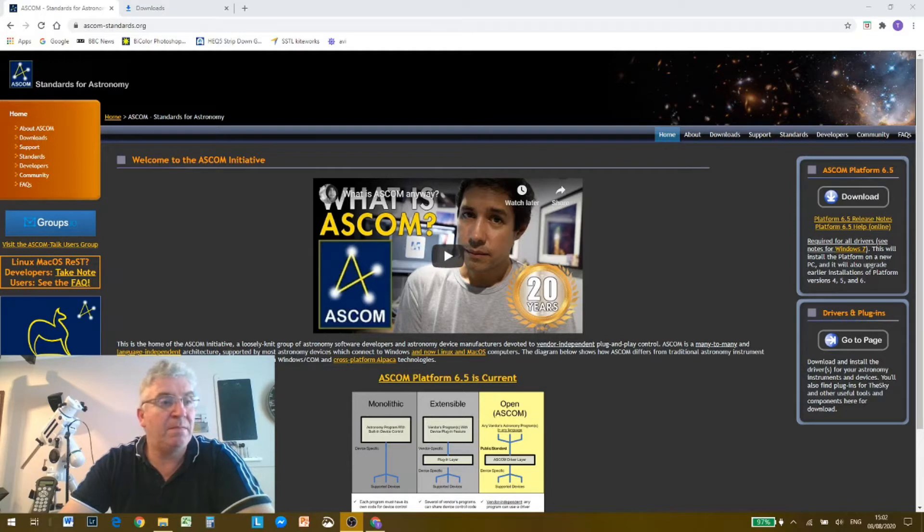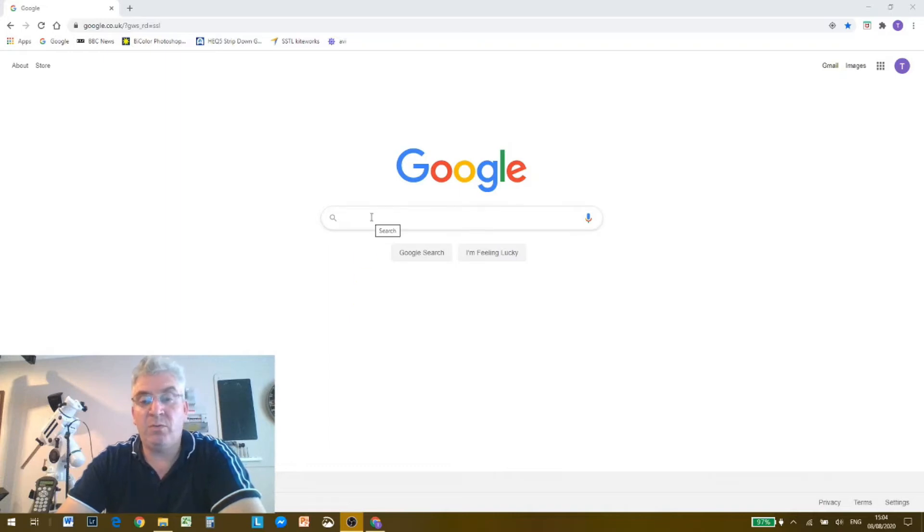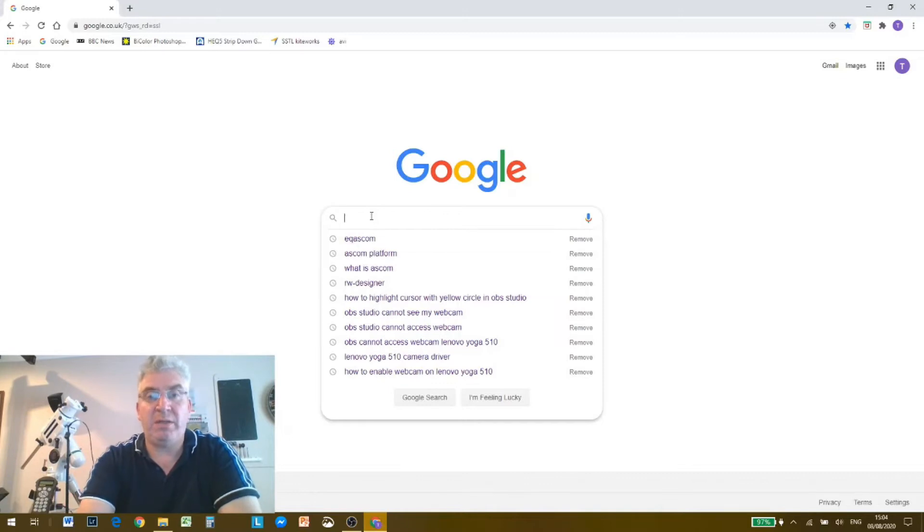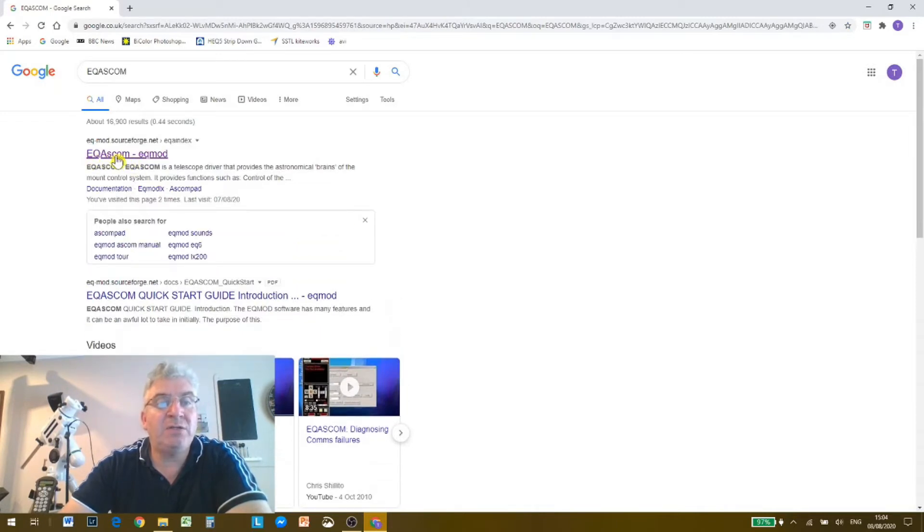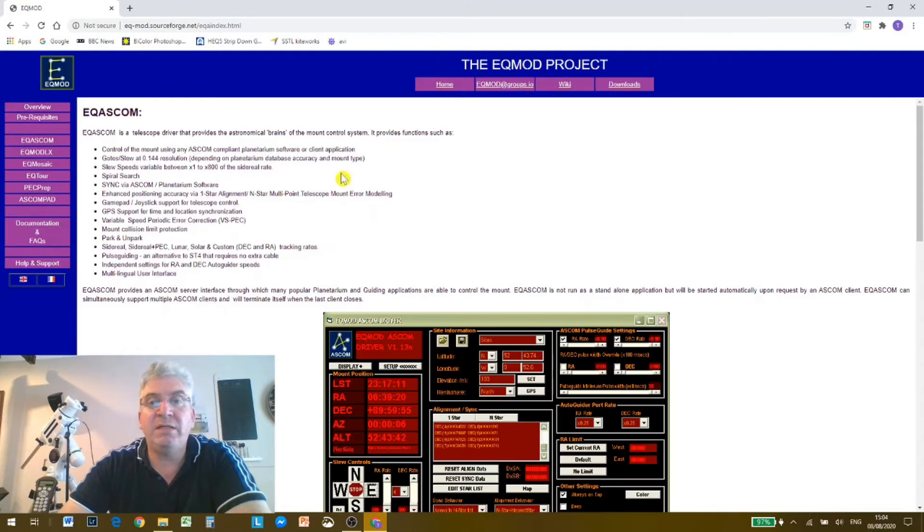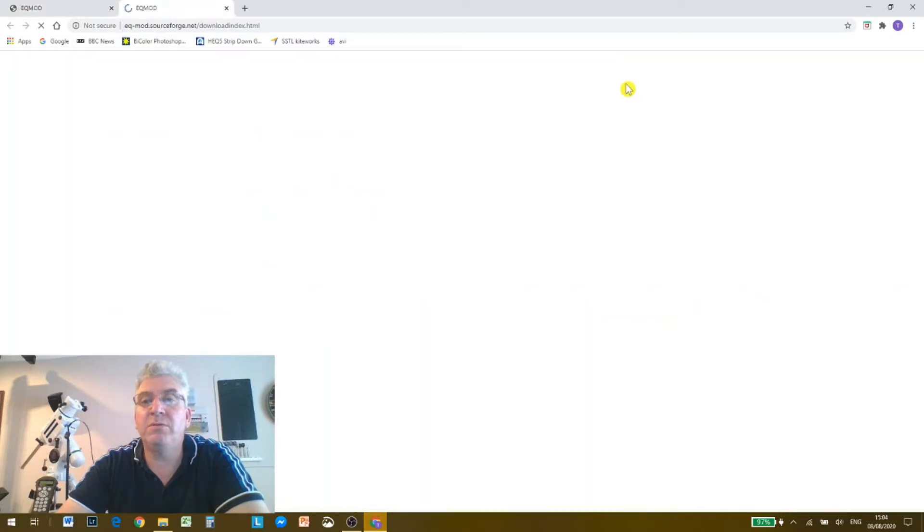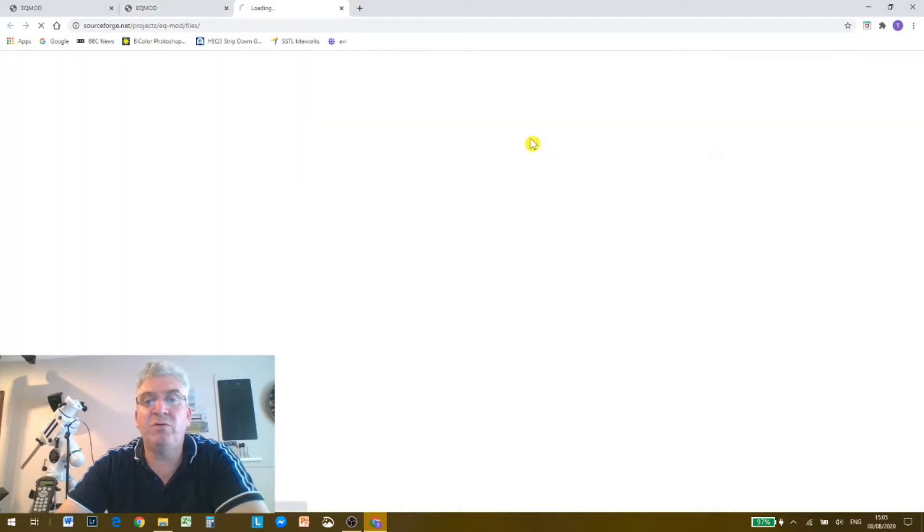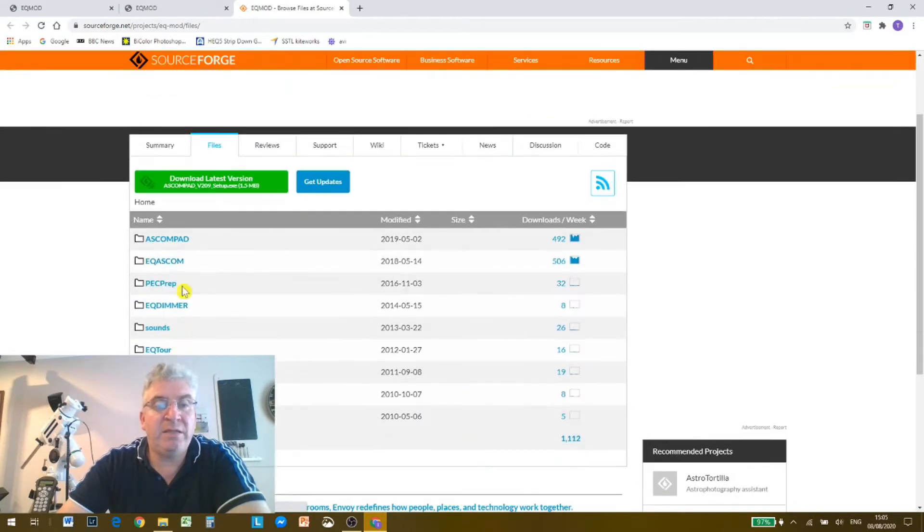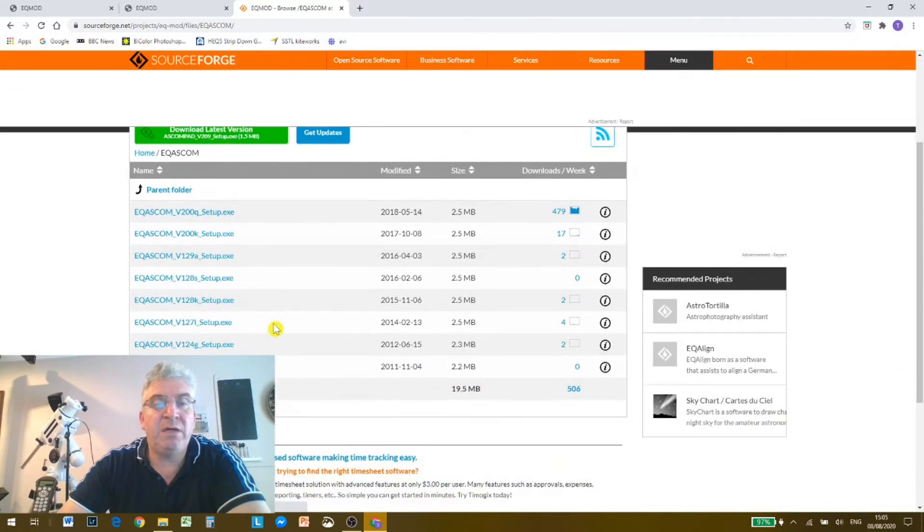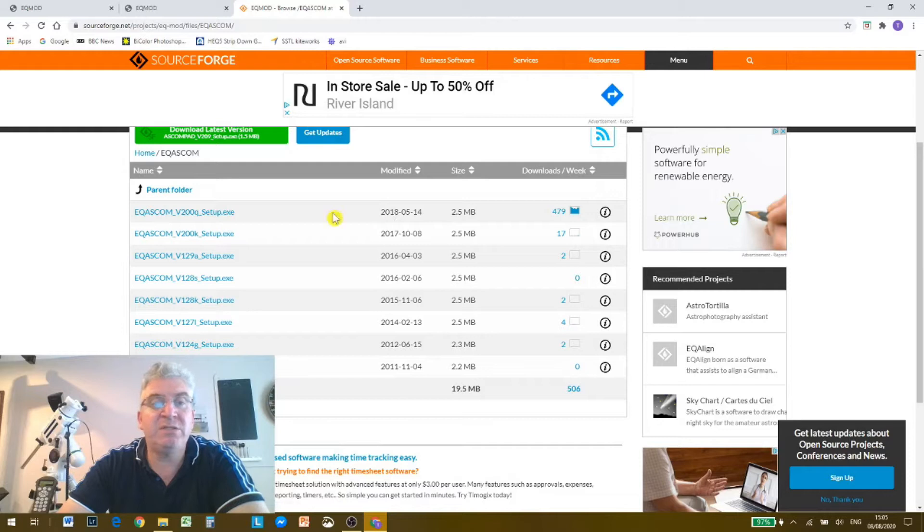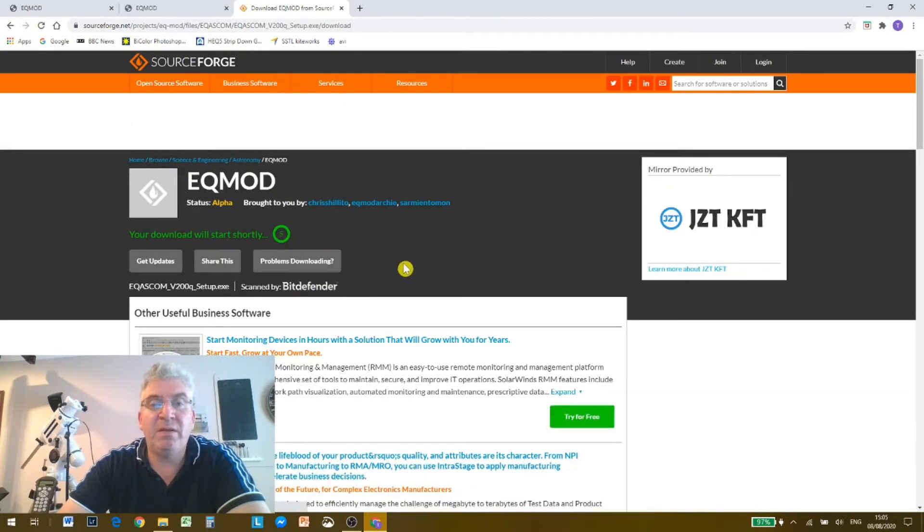The next thing we need to do is to install something called EQ mod, which is linked with ASCOM. They're connected together by calling them EQ ASCOM. So we're going to type EQ ASCOM and hit return, and you'll see EQ ASCOM dash EQ mod, so we select that. That takes us to the EQ mod project, and then in the top bar here click on downloads. And it tells you the latest public release of EQ mod can be found on SourceForge, so we click on the SourceForge link. And in the list here you'll see EQ ASCOM, so we'll click on EQ ASCOM, and that brings up this list. You see there's various different versions, but the most recent one going by the dates is this EQ ASCOM v200q setup, so we'll click on that and we'll download that version.